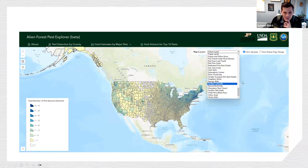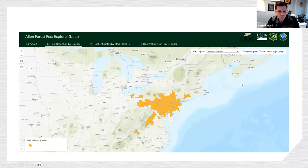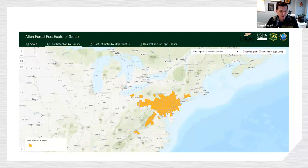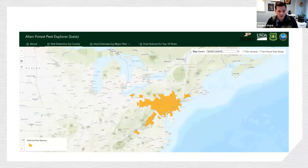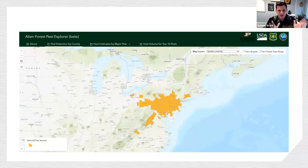One fun thing you can do with this website is pick a pest — for example, spotted lanternfly — and zoom in to see its current distribution. You can do this for the 90 or so insects and pathogens in the database. There is a lag in terms of detection and reporting, but if you find that a species is actually in your county, they would love to hear from you. I'm working with Kayla and Sandy Leopold to increase the accuracy and update this database for the Northeast region and upper Midwest.